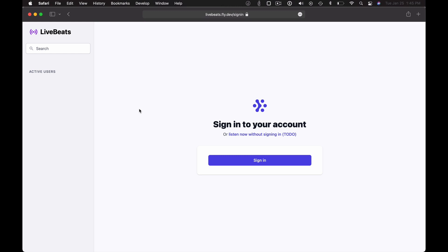Hey, it's Chris McCord and this is LiveBeats. LiveBeats is an open source Phoenix Live View application that allows you to upload a playlist of MP3s and listen to that music with your friends.